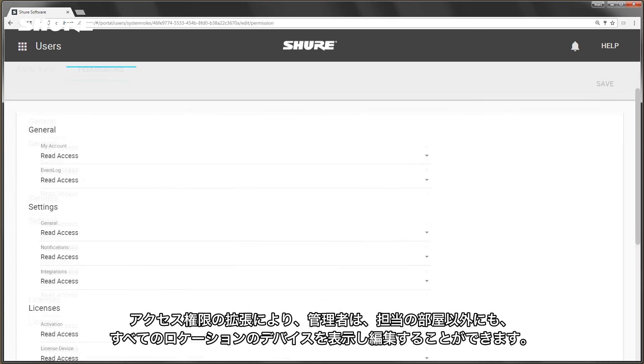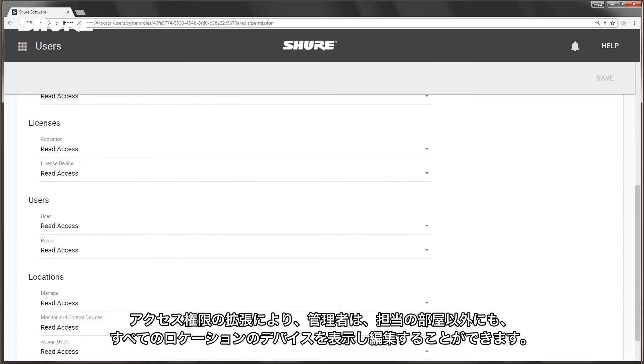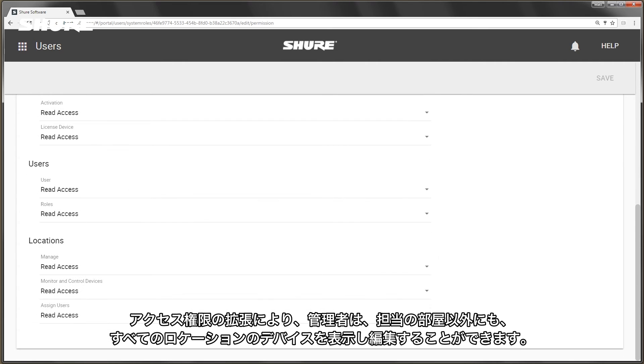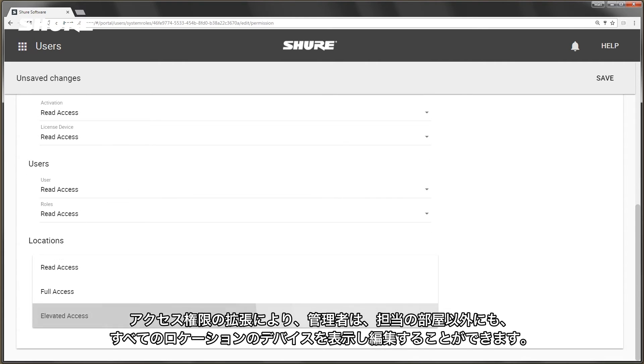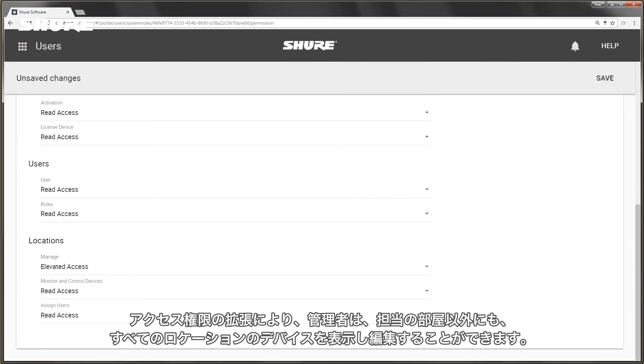Elevated access allows a technician to view and edit all locations, even those they aren't assigned to.